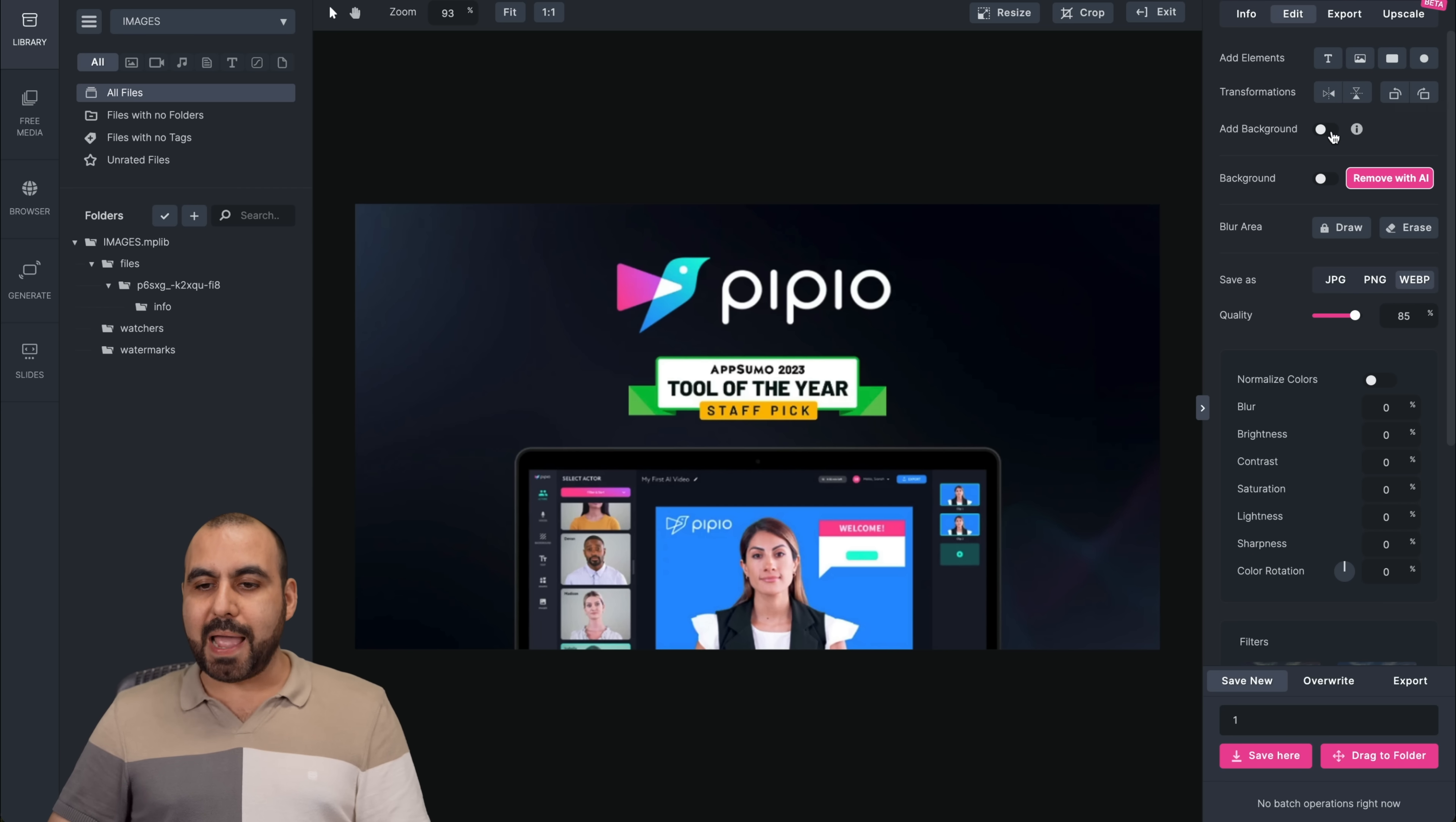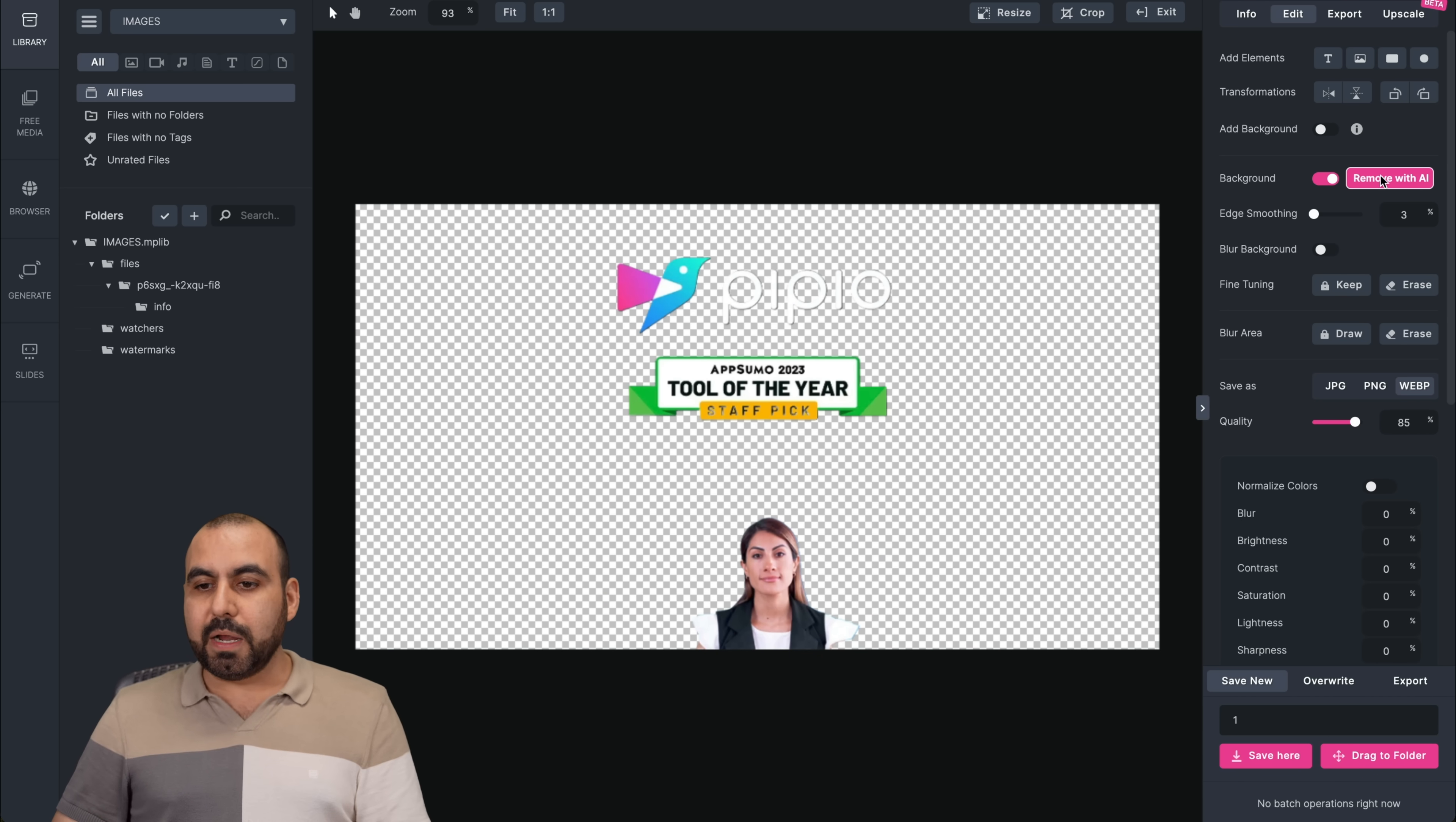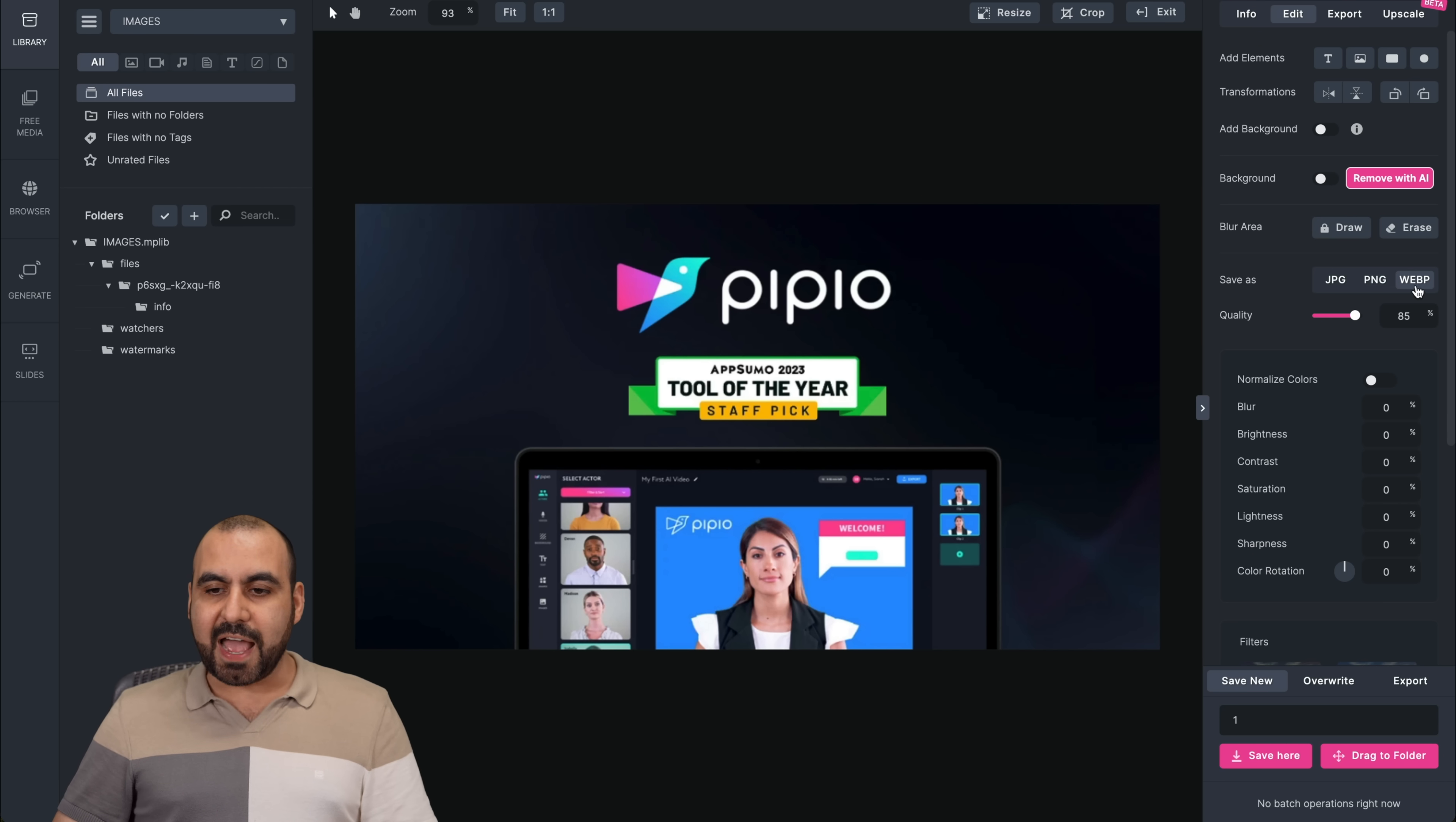Let me go ahead and select it and boom, and remove the background. Like I said, it's not the fanciest background, but it works fine if it's an image that is more realistic image, not like this one that's like a digital image. Then you can draw, you can erase, you can blur areas, you can save as.